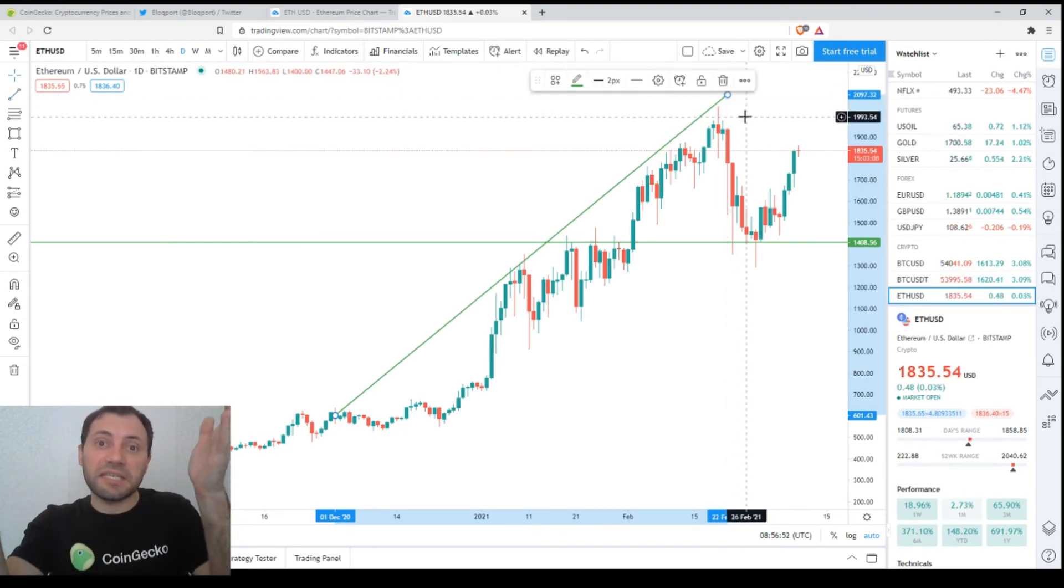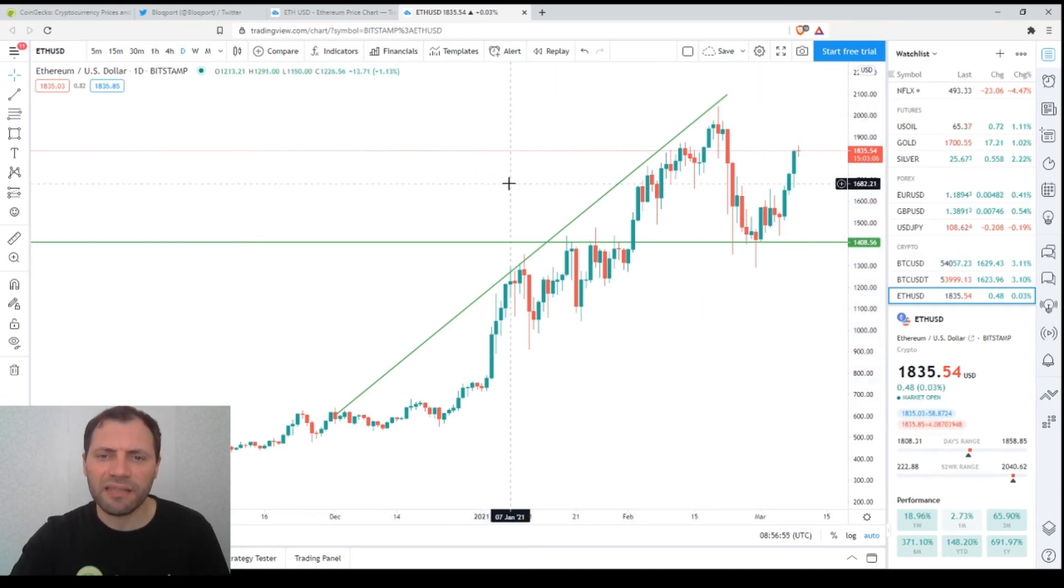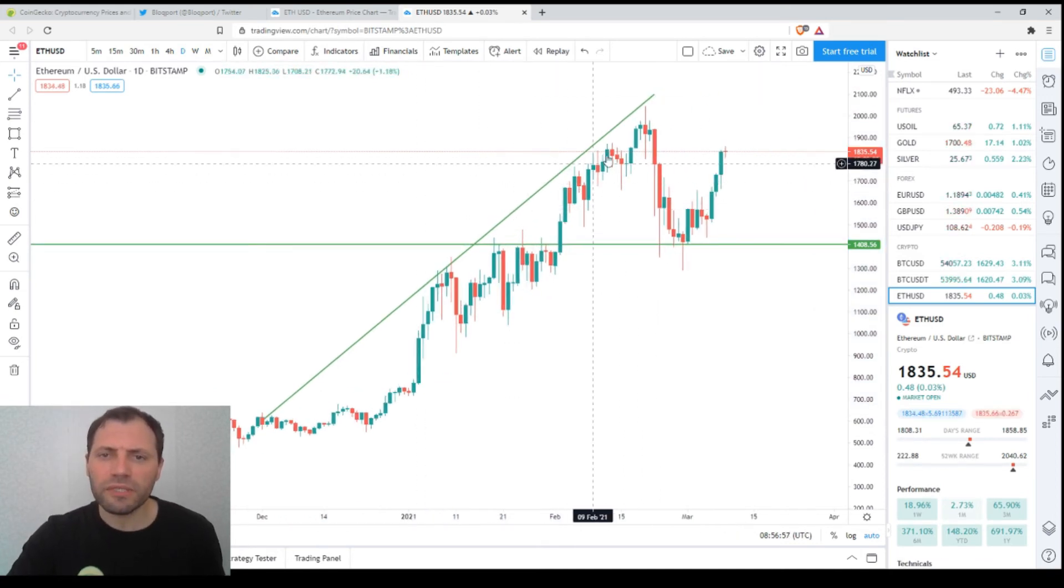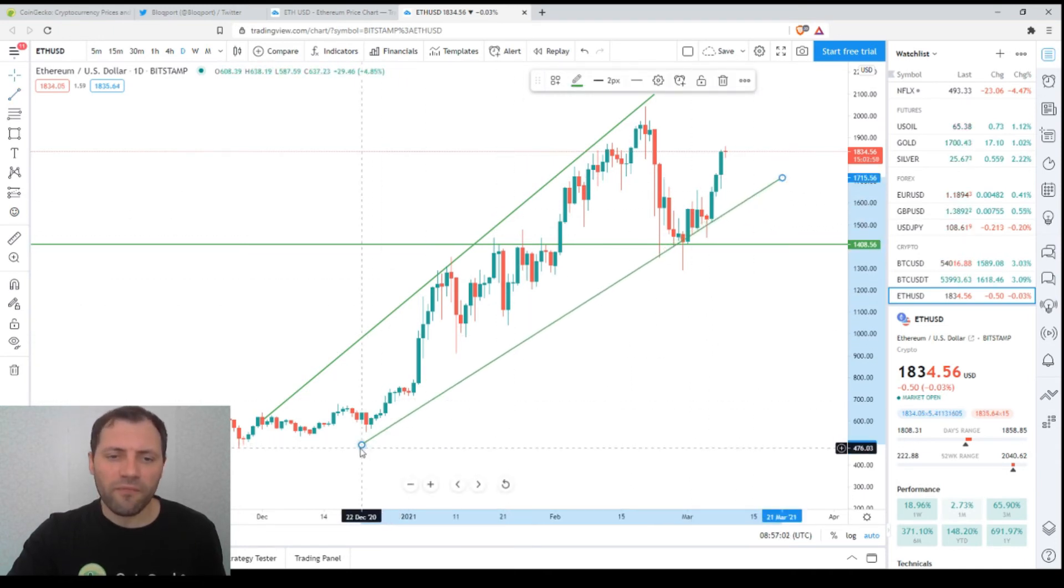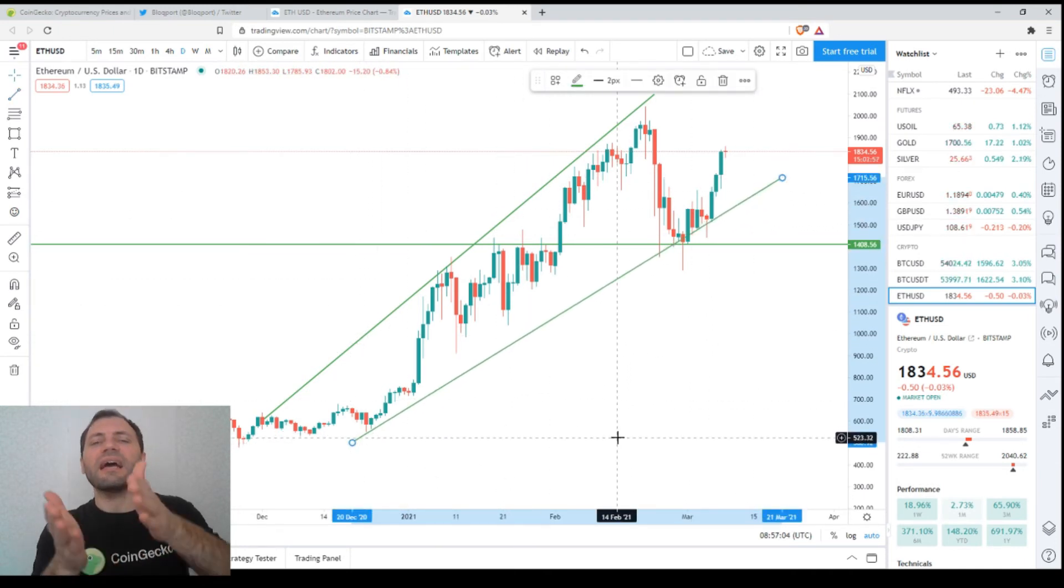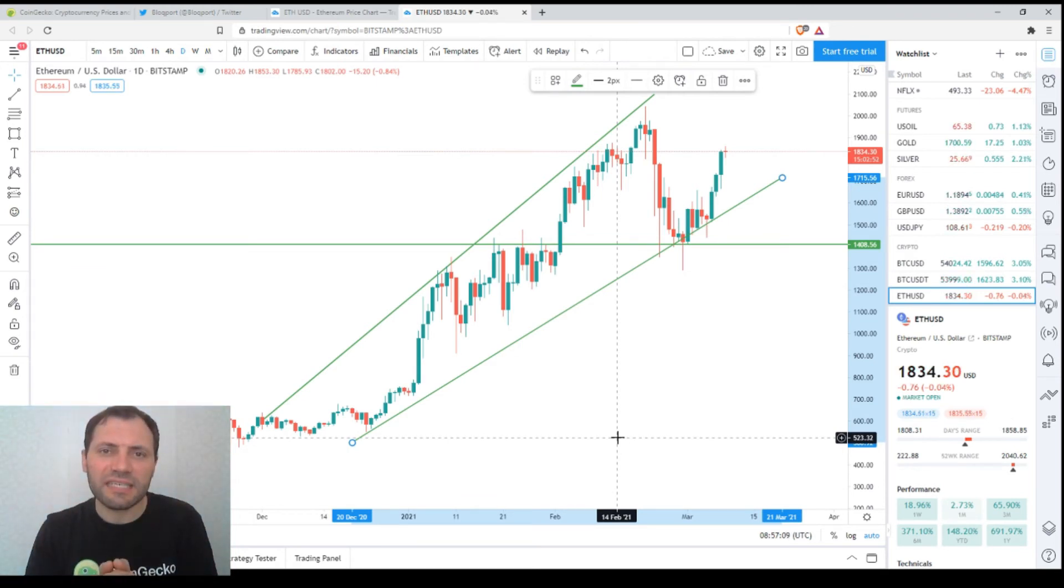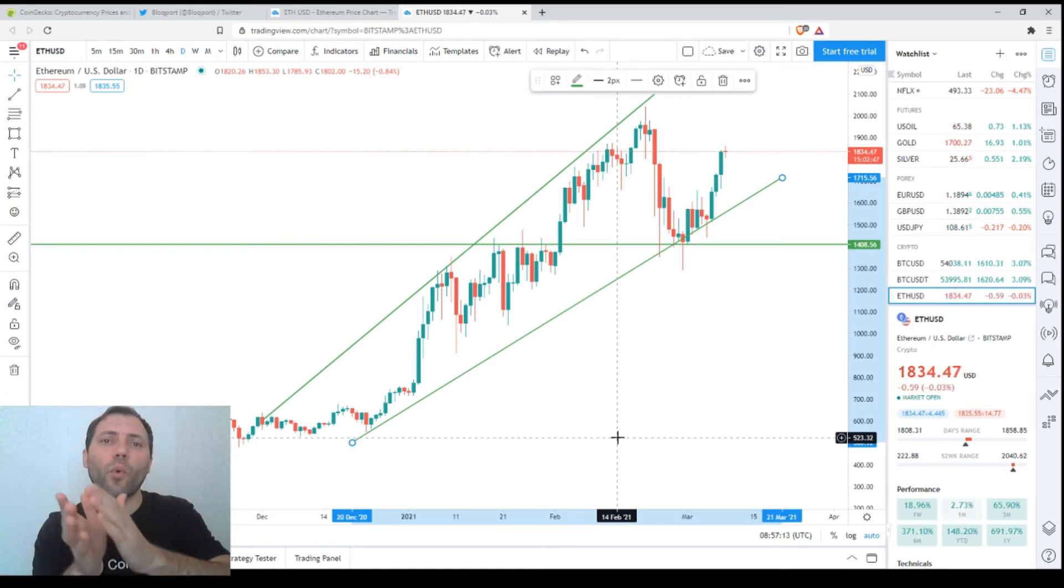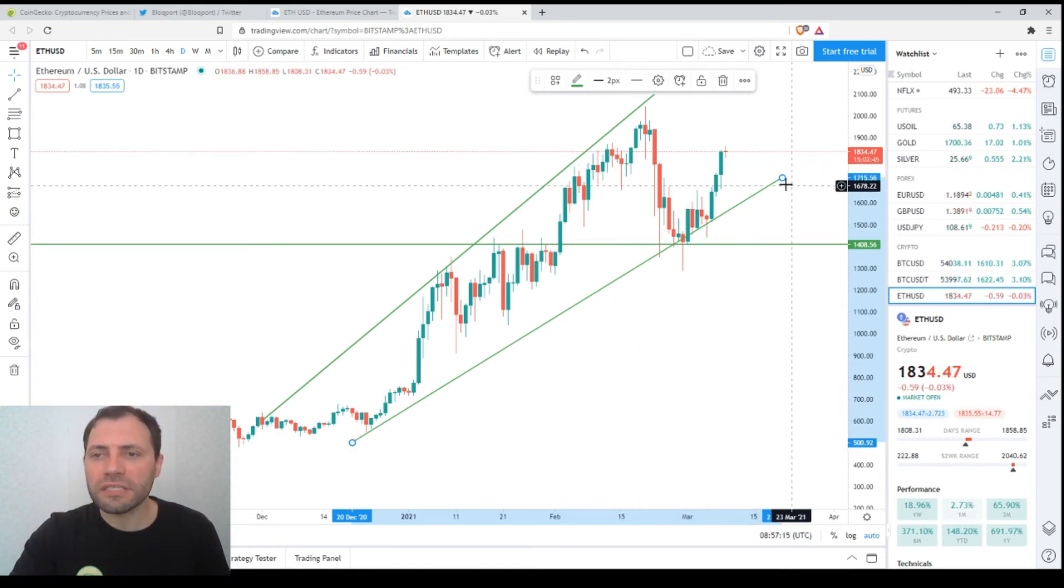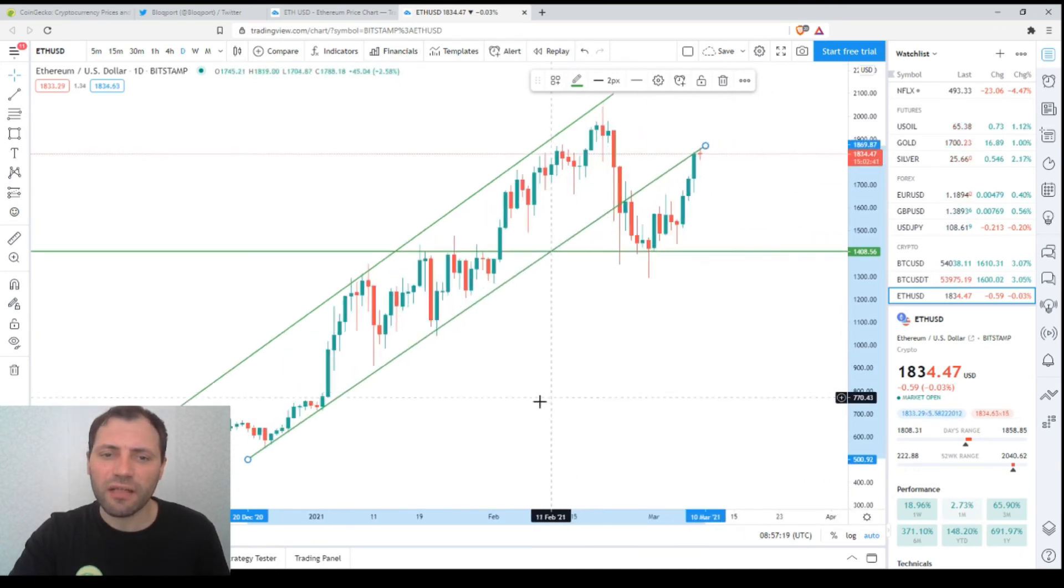If we draw a line like this and a line like this, it's obvious that we have something like an ascending broadening wedge. Definitely this is a bullish technical pattern, an ascending wedge. Of course, if we get back to our ascending channel that we used to analyze before and let's move on to the four-hour chart.